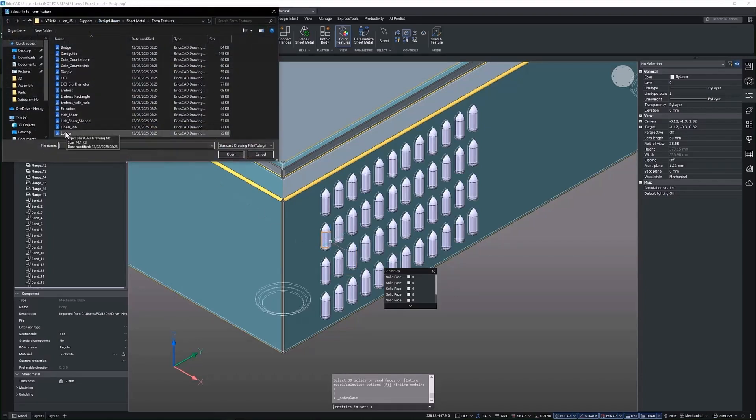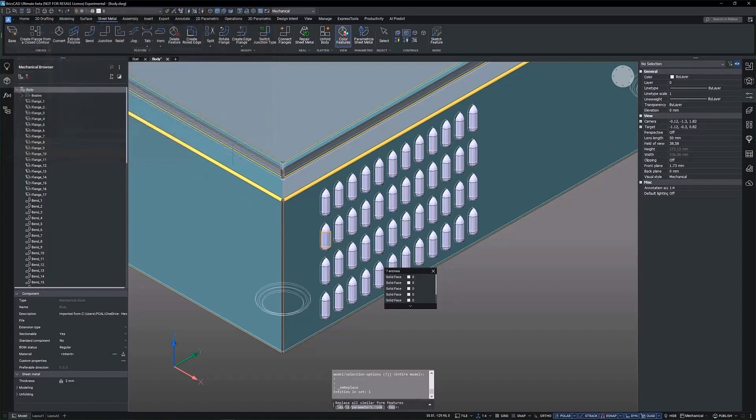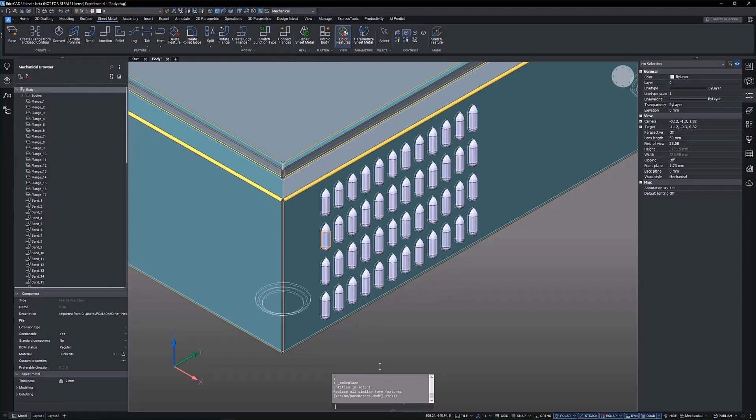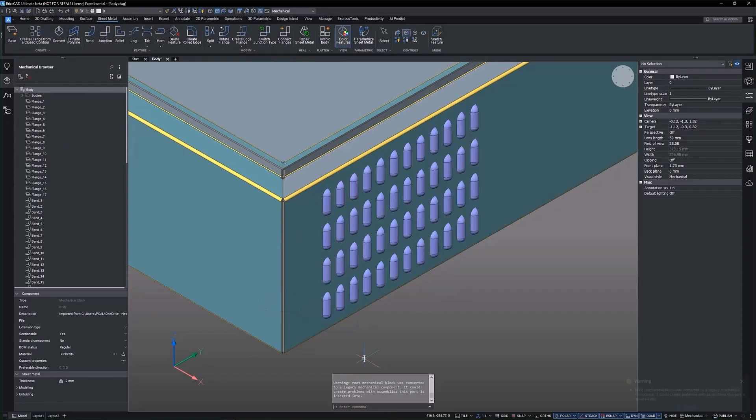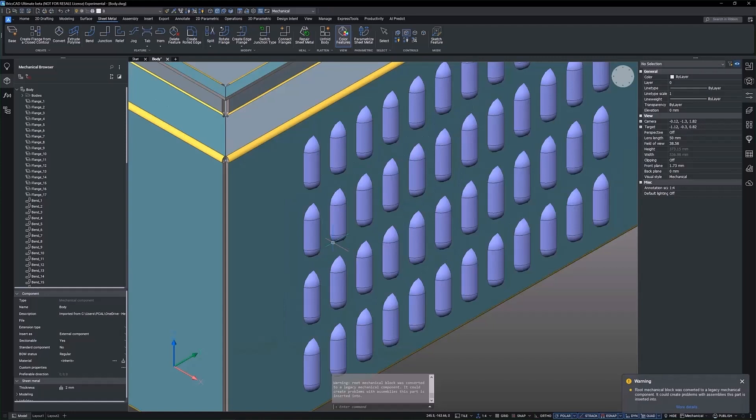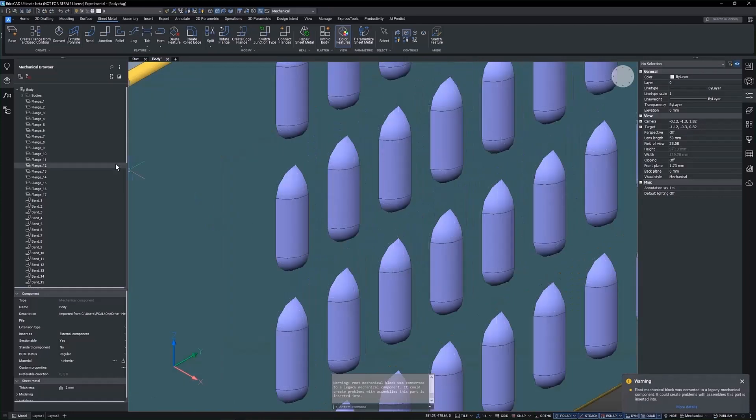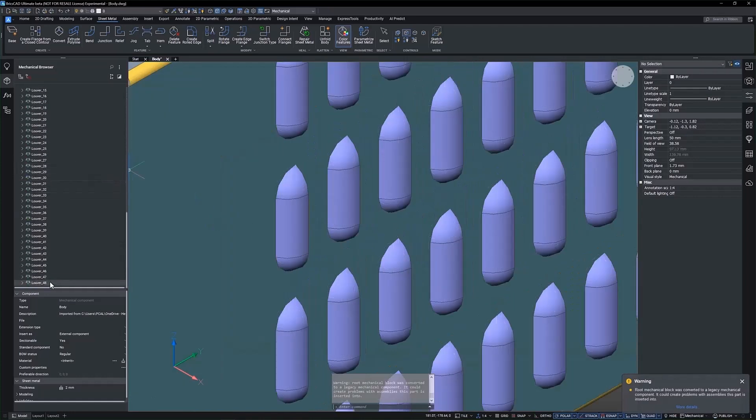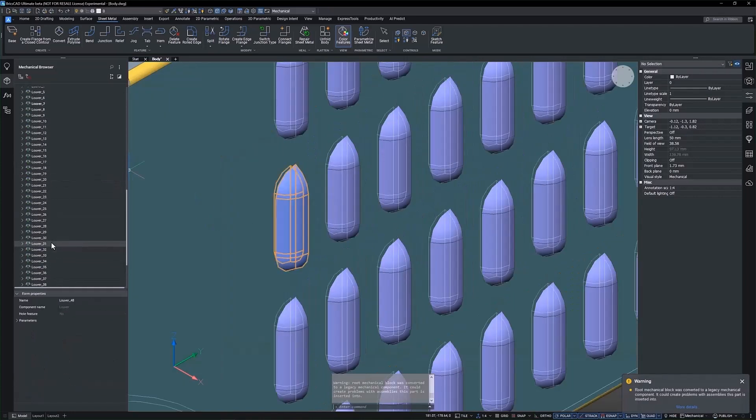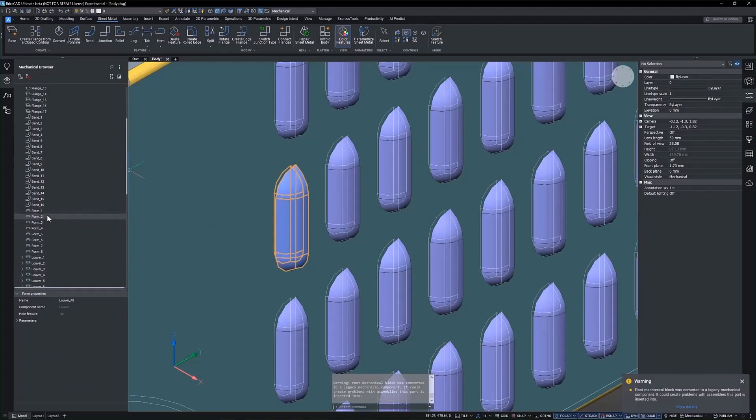We can replace form features with ease by simply using the Replace Form Feature command. From here, we can select from a range of commonly used feature types, like this Louvre. Once selected, we are prompted with the option to replace all similar form features, streamlining the process.